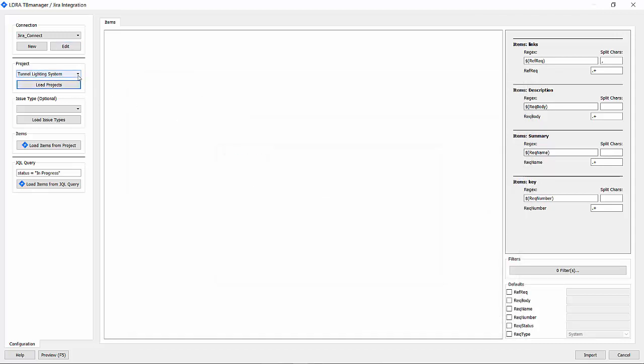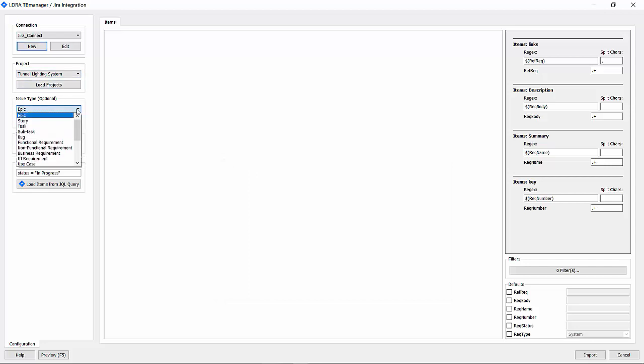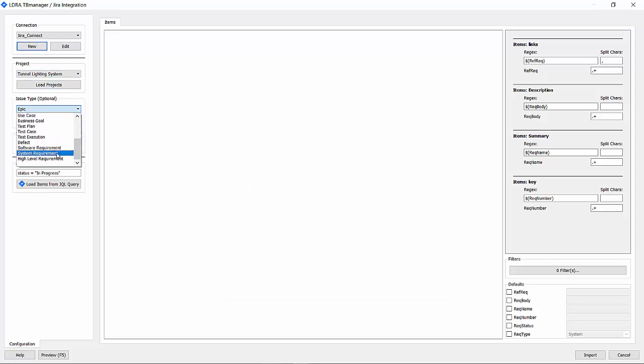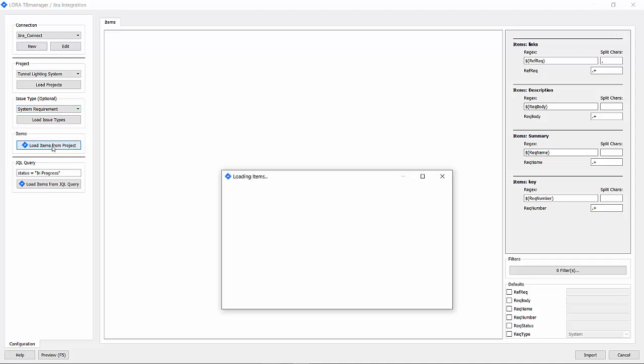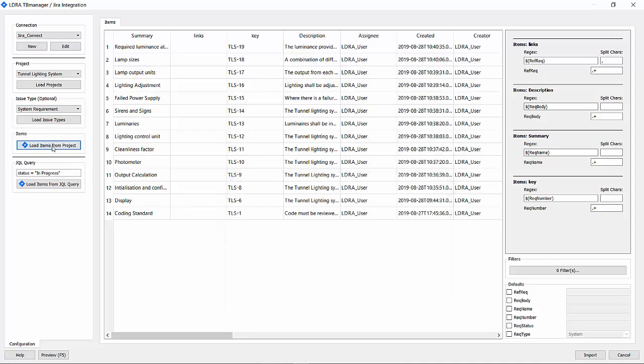I'm going to load the projects. There's only one project, which is the tunnel lighting system. Let's load the issue types. There's various issue types, but the one we are interested in is the system requirements. Let's load all those items from the project that are of that type.